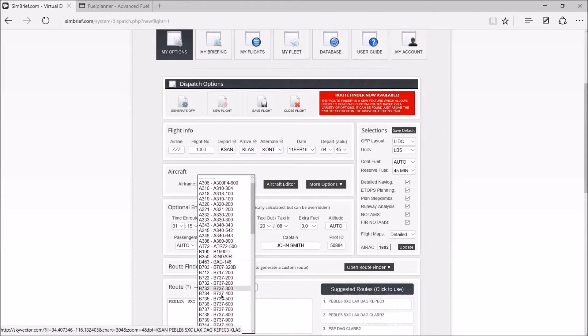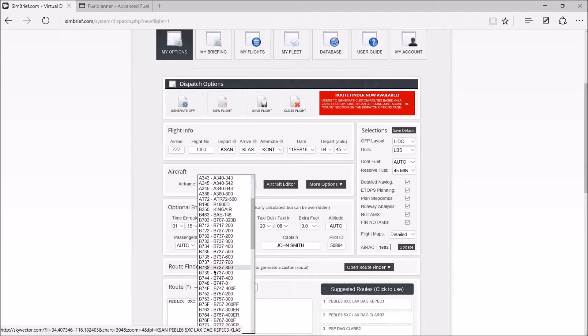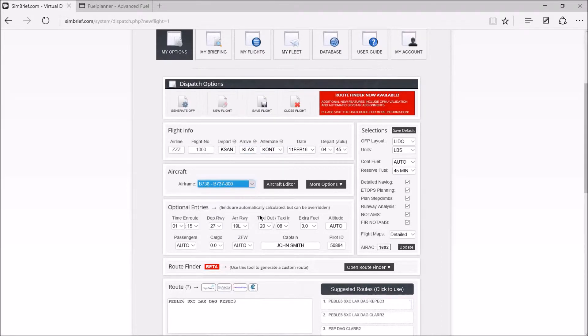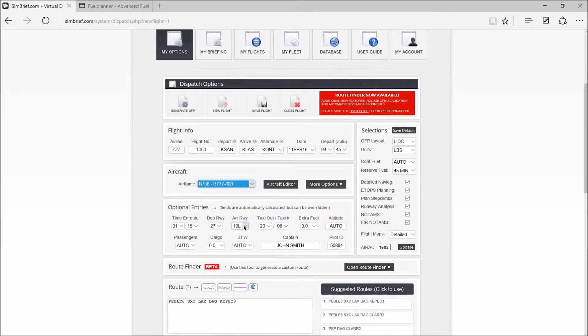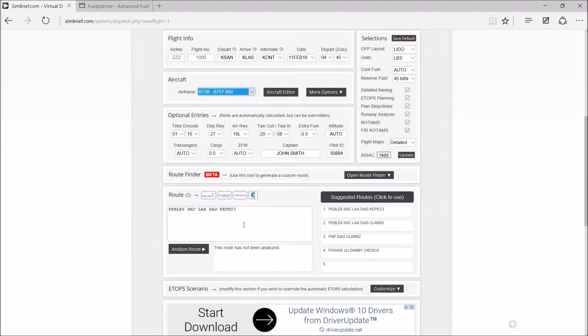Our airframe is a Boeing 737-800, abbreviation 738. Our departure runway is 27, arrival runway 19L. And then here is the most important part, our route.